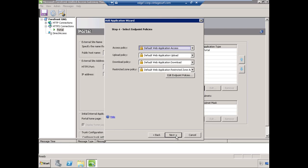Here's our endpoint policies again. We're going to leave these all at the defaults because we're going to talk in detail in a separate lesson later on in this series about endpoint policies. For now, we're just going to leave the settings at their defaults and choose Next.